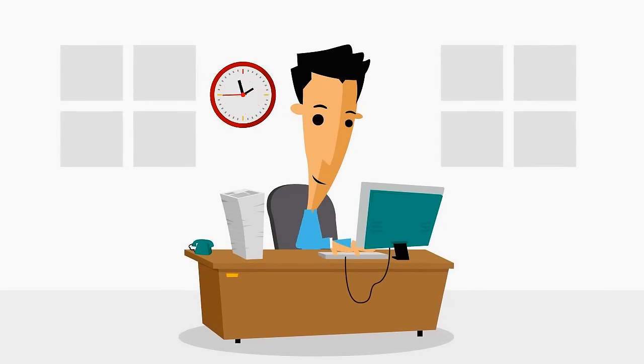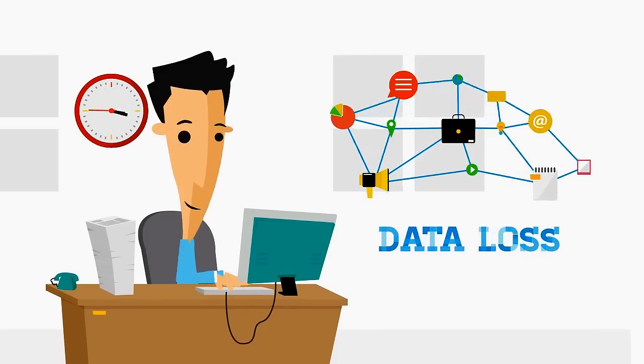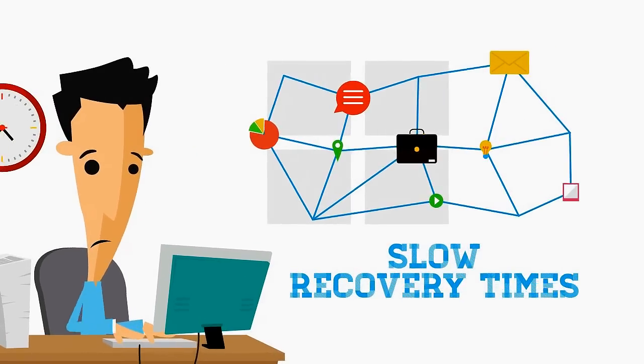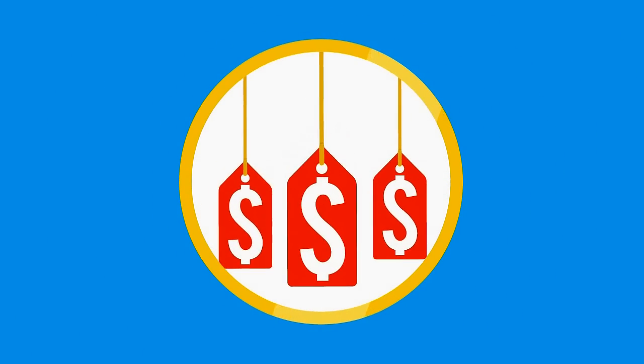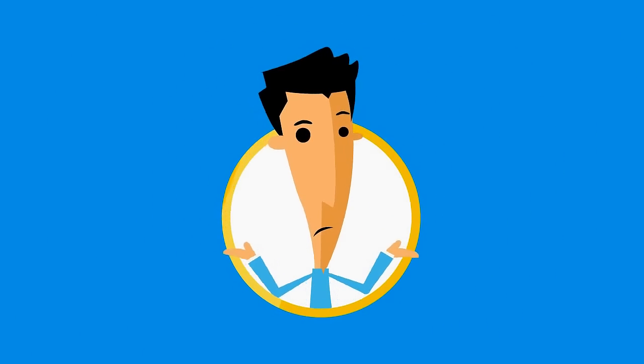Are you spending too much time and effort backing up your servers? Concerned about data loss and slow recovery times? Fed up with other solutions that cost too much and include features you'll never use?